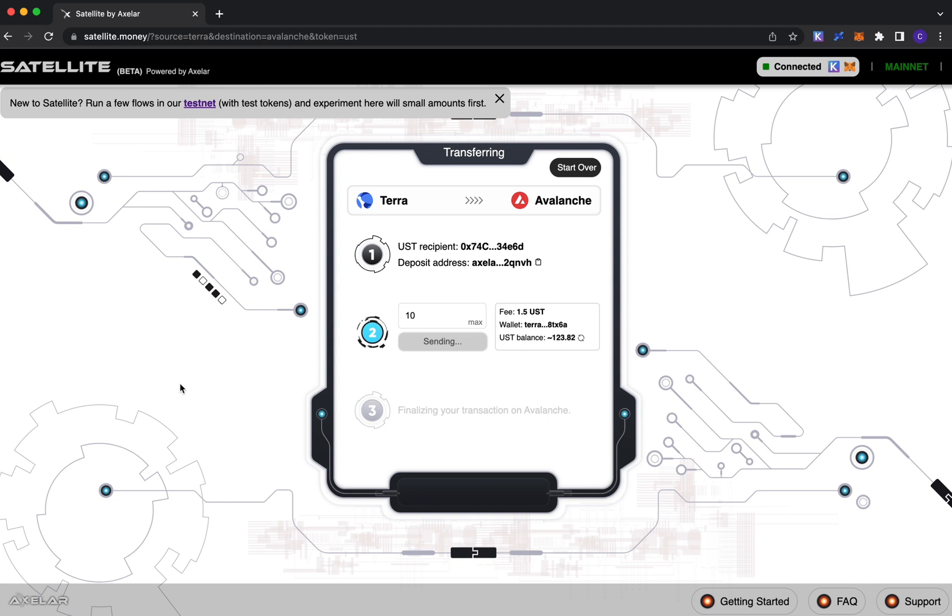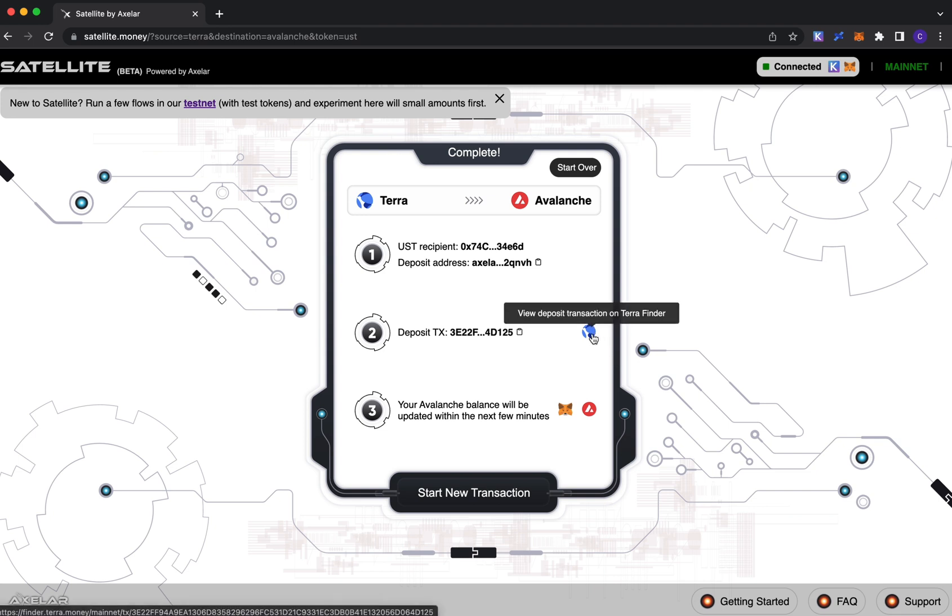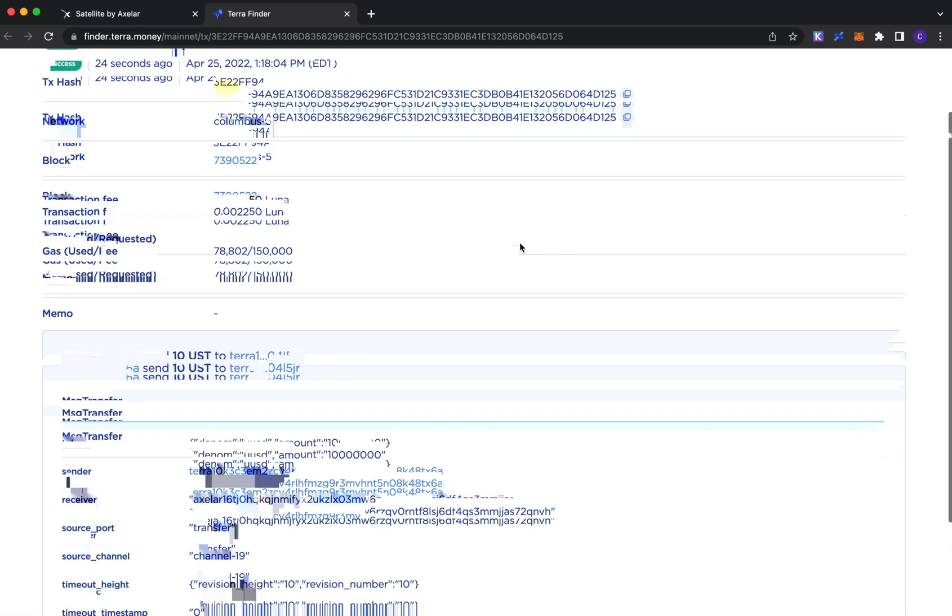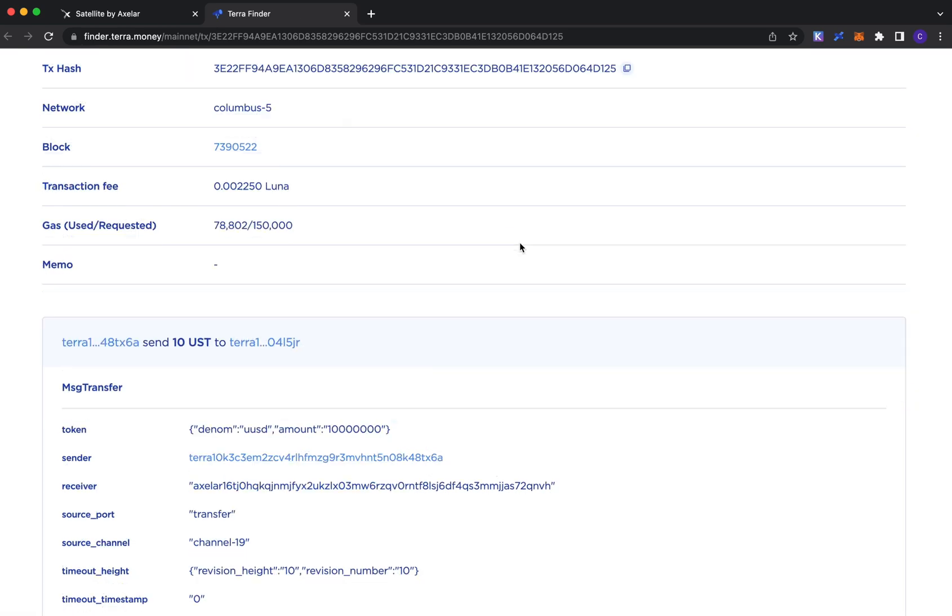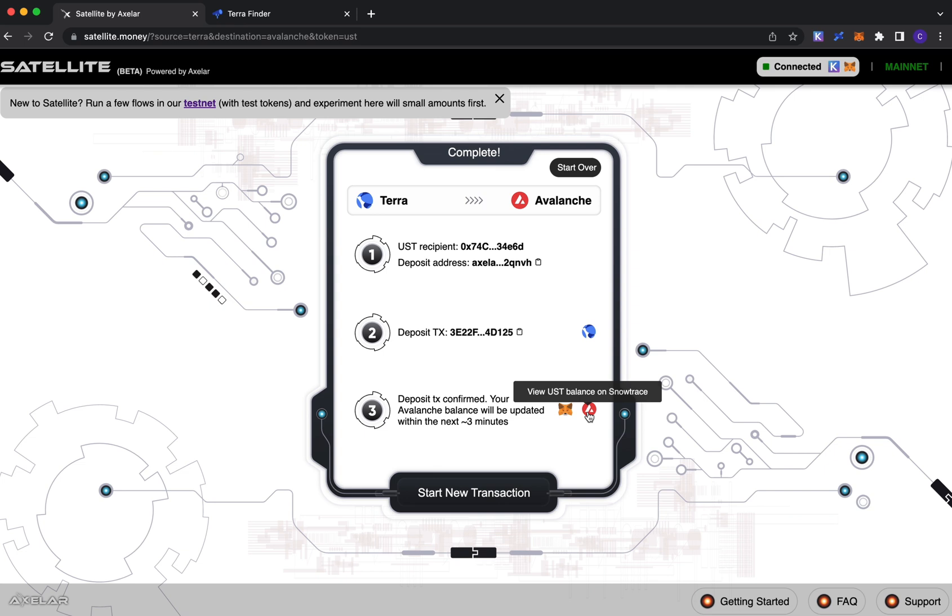All right, now you see here that the deposit was confirmed. We link you up to a few helpful things here. The first is the blockchain scanner for the transaction that you will have just sent. You see that I sent it to this deposit address ending in nvh, which coincides here. This final step here, we have a link to in this case SnowTrace on Avalanche.